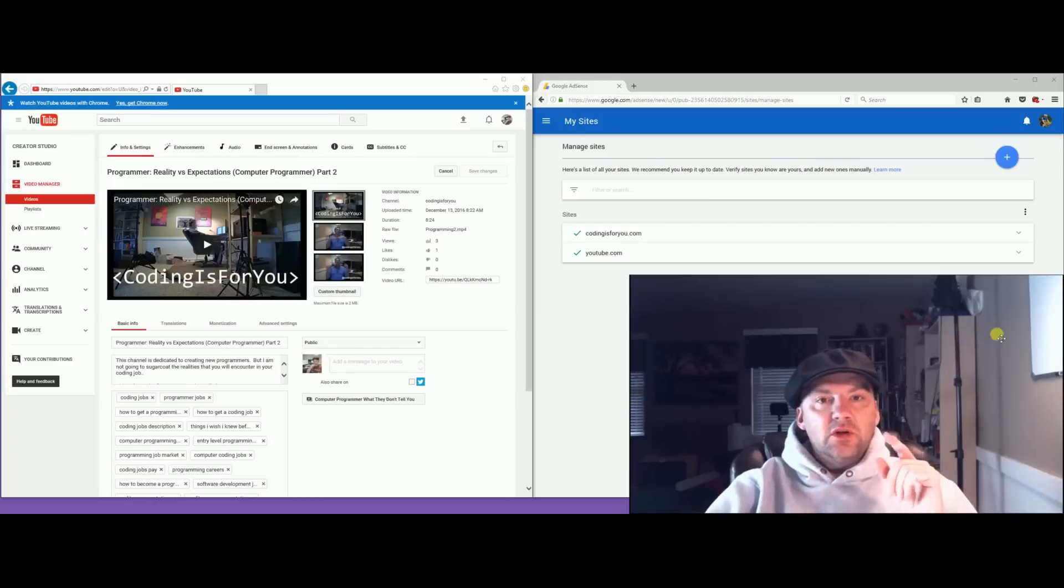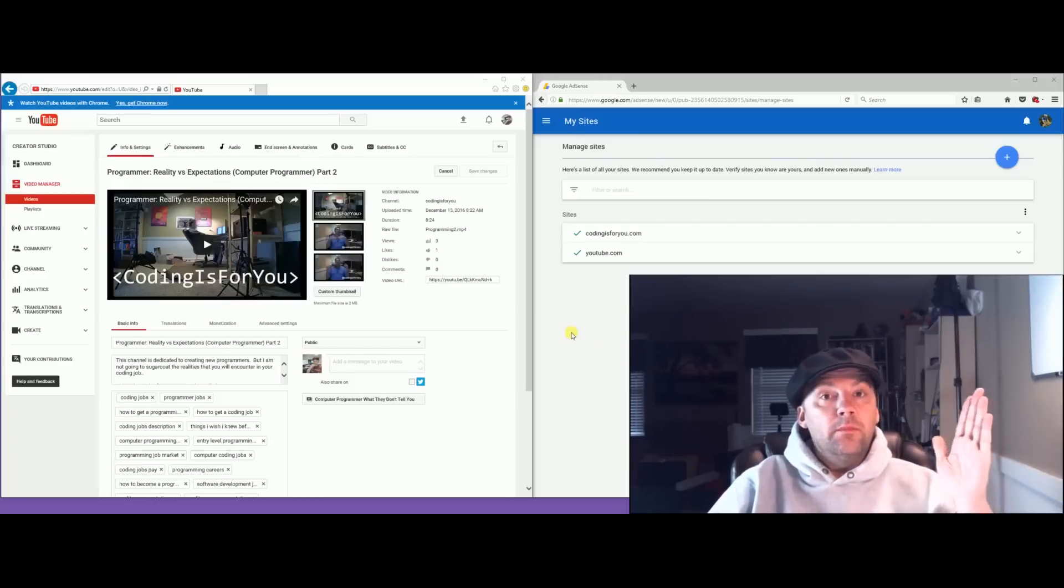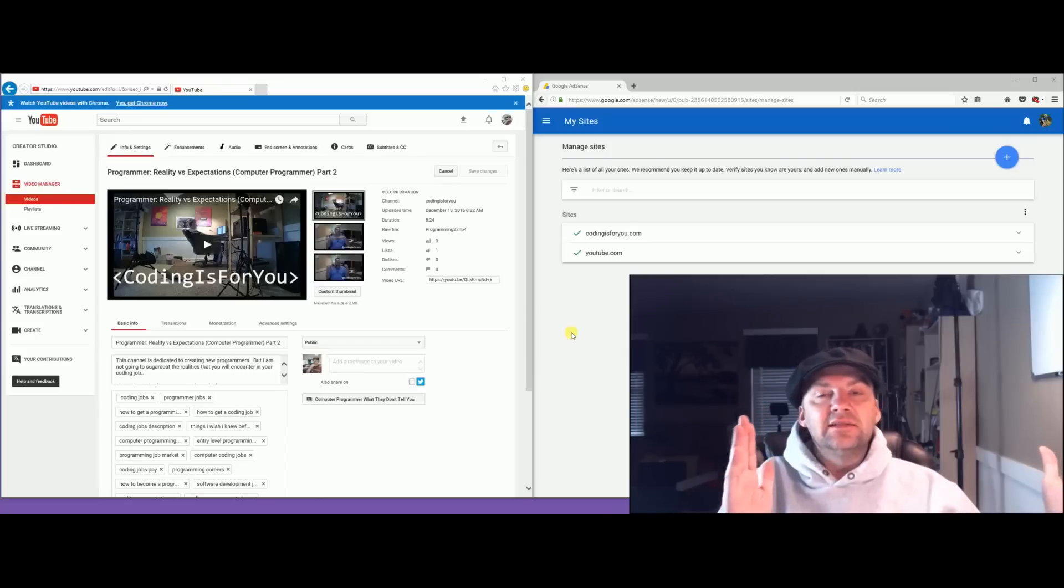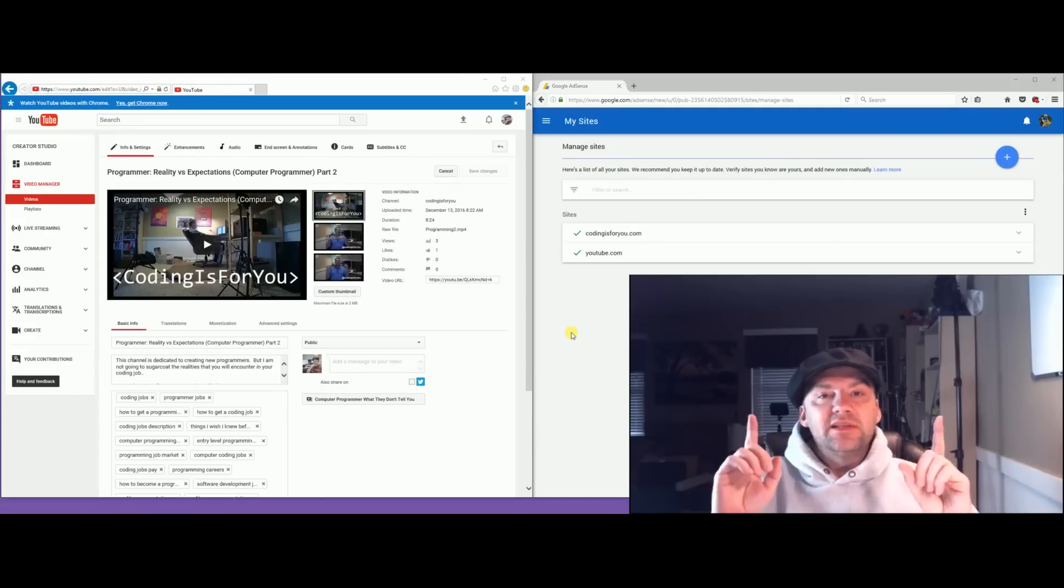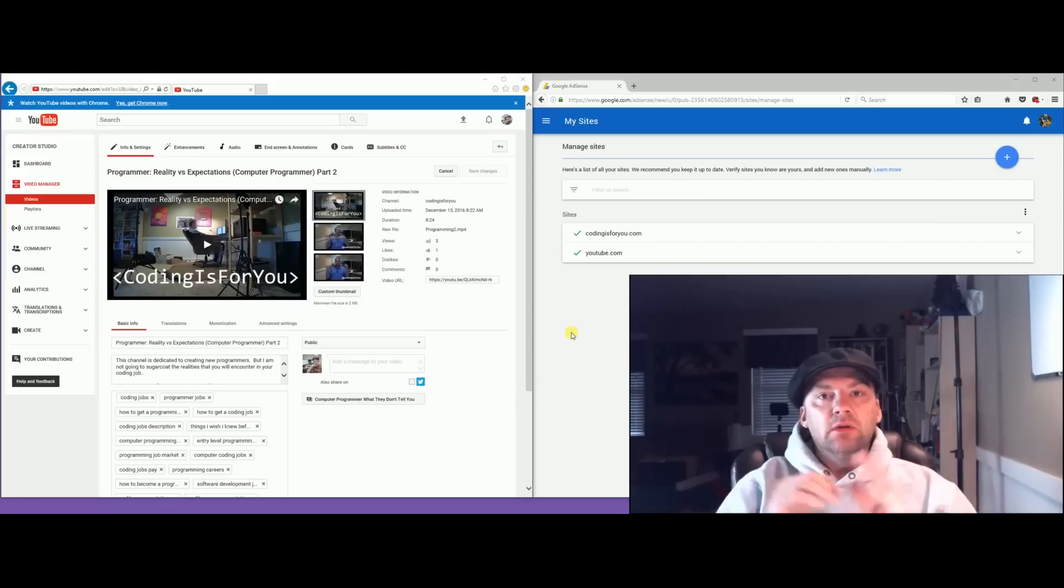I'm going to show you how to add a second or more YouTube channels to your current AdSense account. I recently went through this trouble and did everything wrong. It took me about a week and a half to do it.